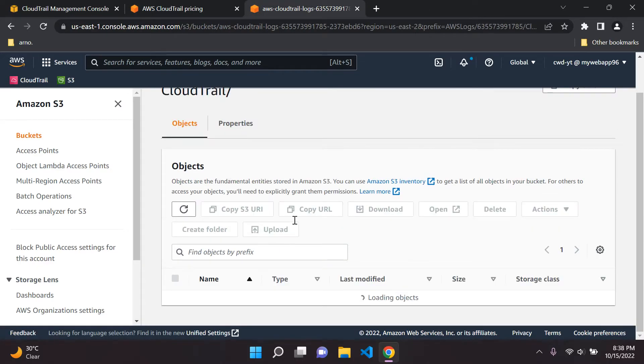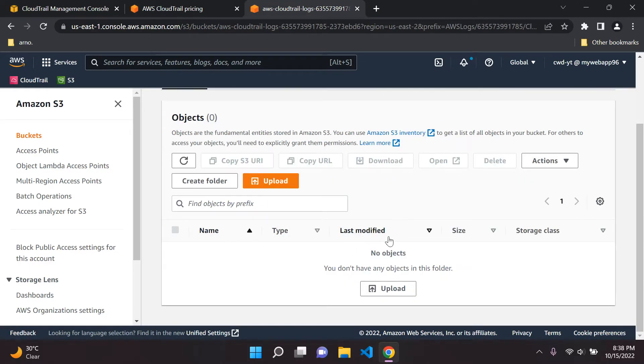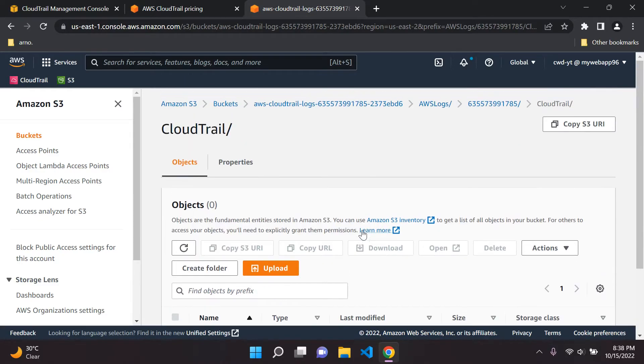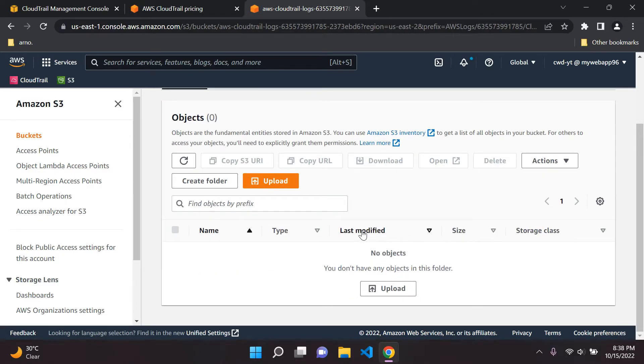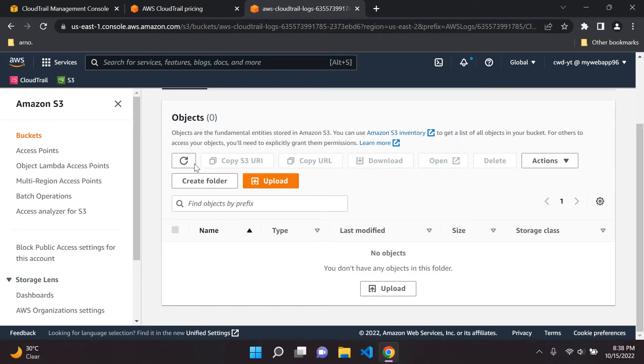And you'll notice we won't see anything just yet. So it does take about 5 to 15 minutes before something does appear in the logs here. So what I'm going to do is just pause the video until I see something here. So about 5 to 15 minutes should be about the time to expect if you're following along with me. So let's just wait for that. I'll be back in just a moment.